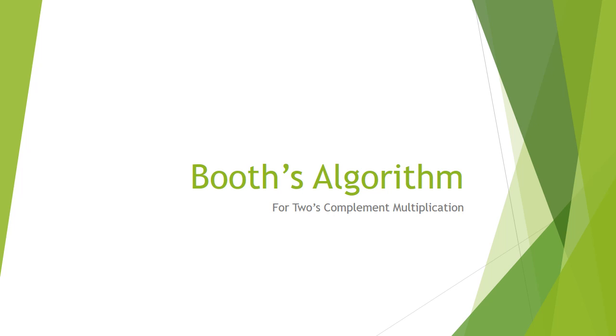Hi, good day. Today I'll be speaking about Booth's Algorithm for 2's Complement Modification.